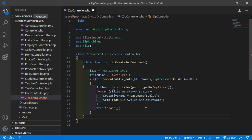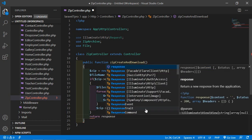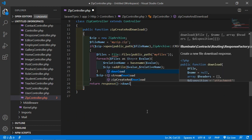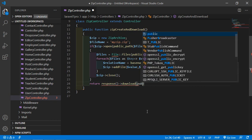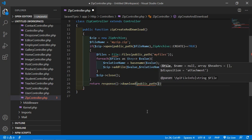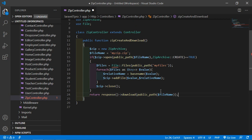After the foreach, close the zip with: $zip->close(). Then return the download response: return response()->download(public_path($fileName)).